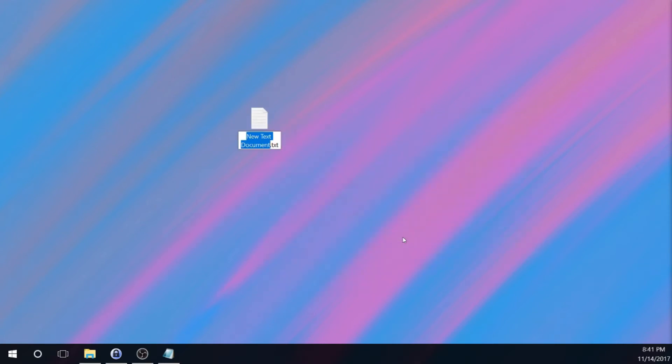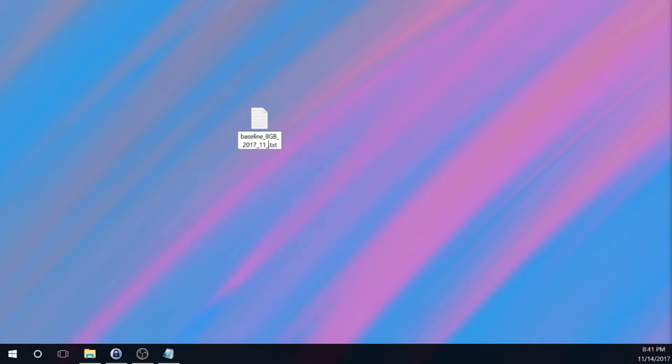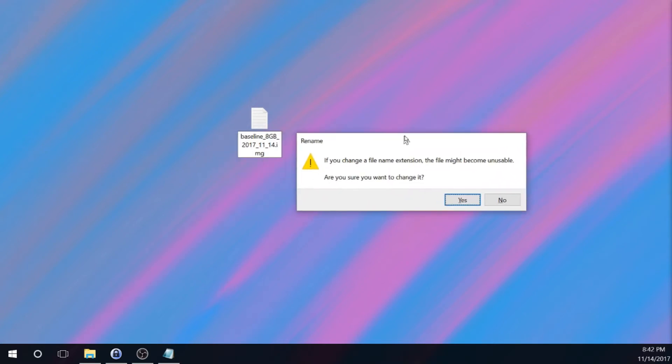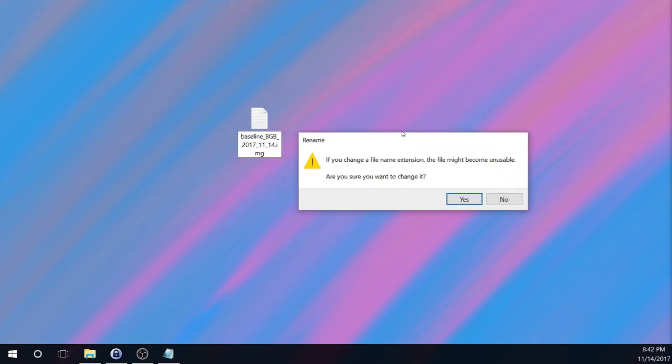For the file name, I recommend something like baseline underscore 8 GB for gigabyte underscore and then the current date. And then at the very end, take out the .txt and replace it with .img and then press Enter. And then you're going to get prompted to allow the file extension type to be changed. Go ahead and select Yes.